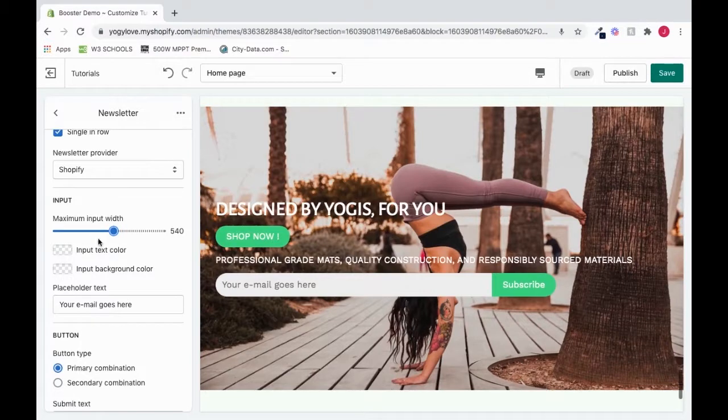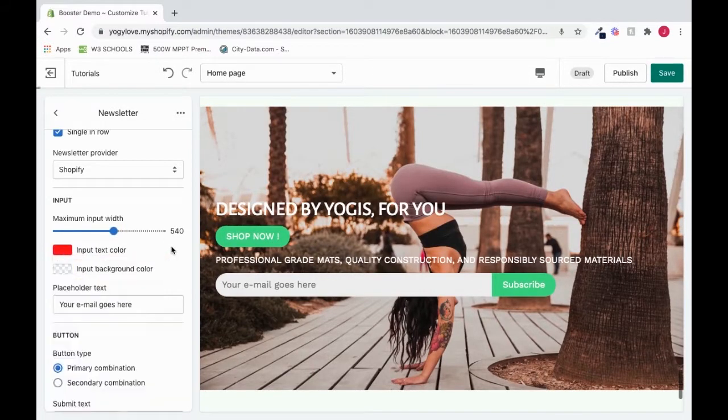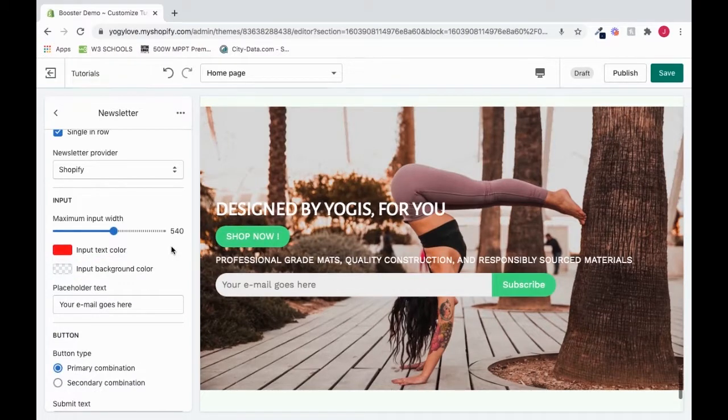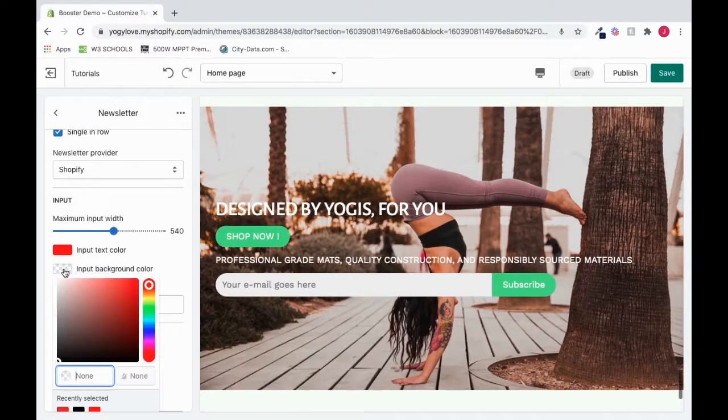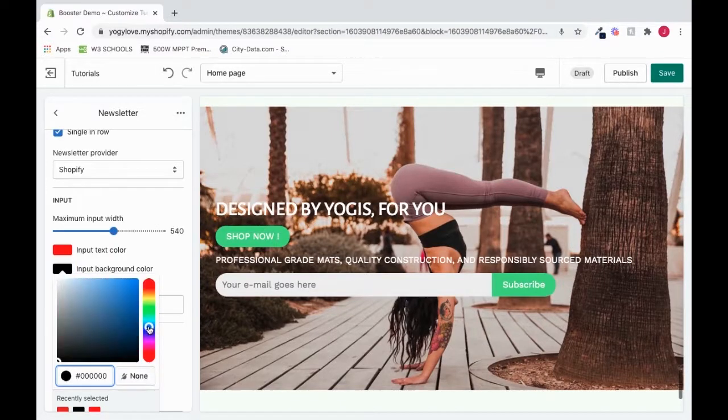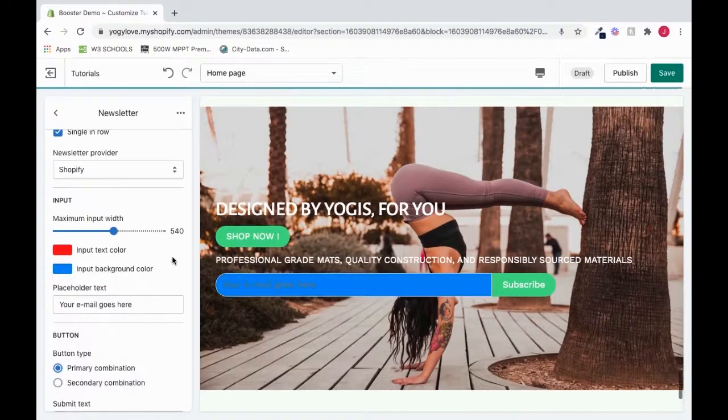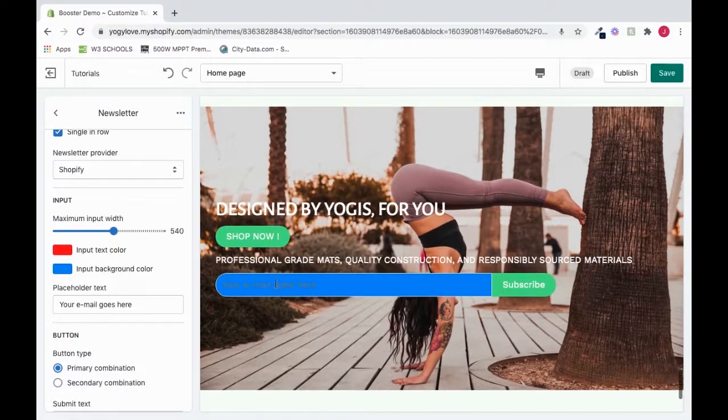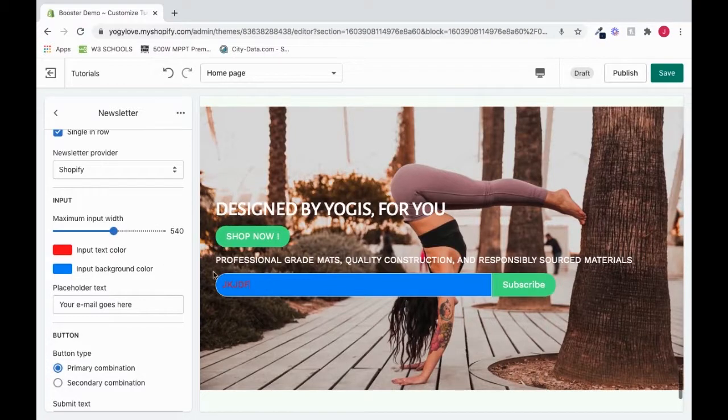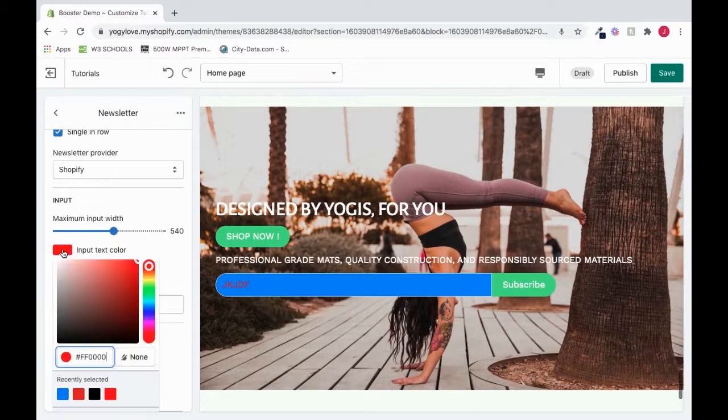We can change the input text color by clicking here. Or we can change the input background color by clicking here. We'll make this one blue. And that change is reflected here. If I type in, you'll see that input text color is red.